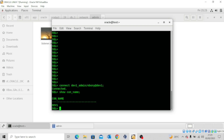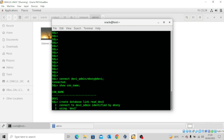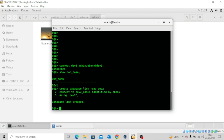It's time to create the database link. I'll use the statement: CREATE DATABASE LINK read_dev2 CONNECT TO dev2_admin IDENTIFIED BY ebony USING 'dev2'. The database link has been created.